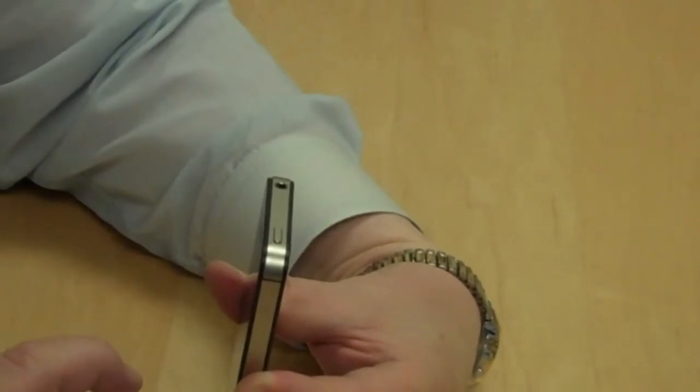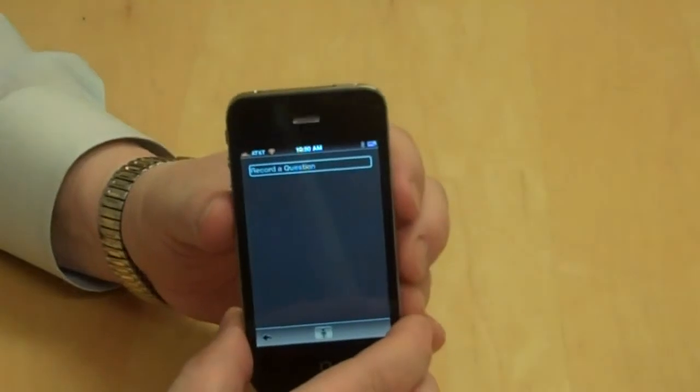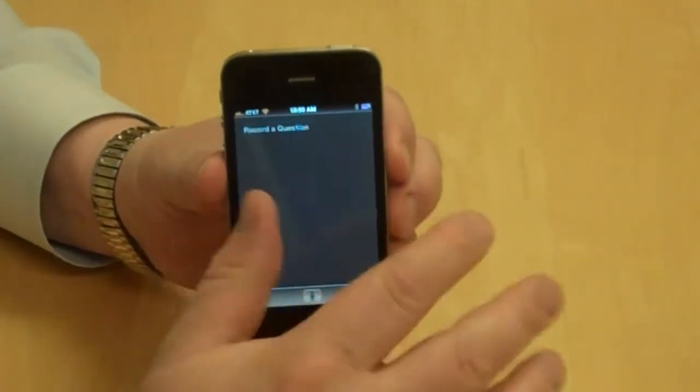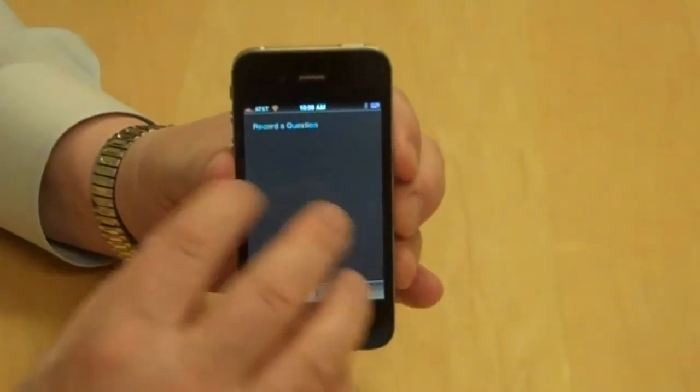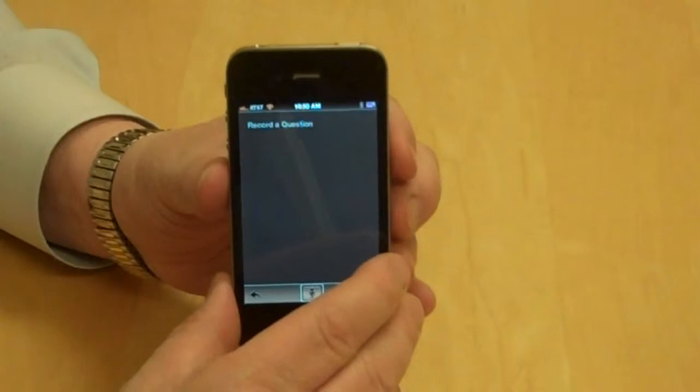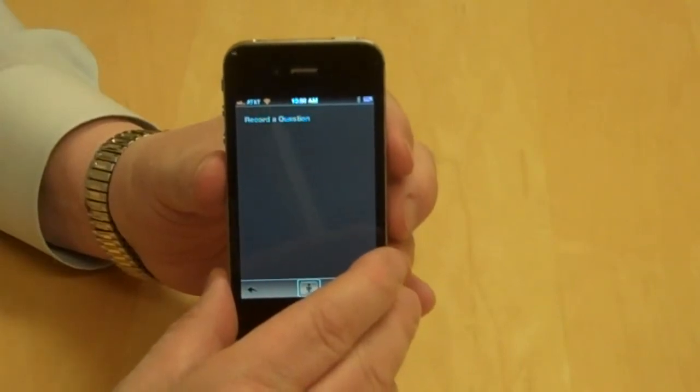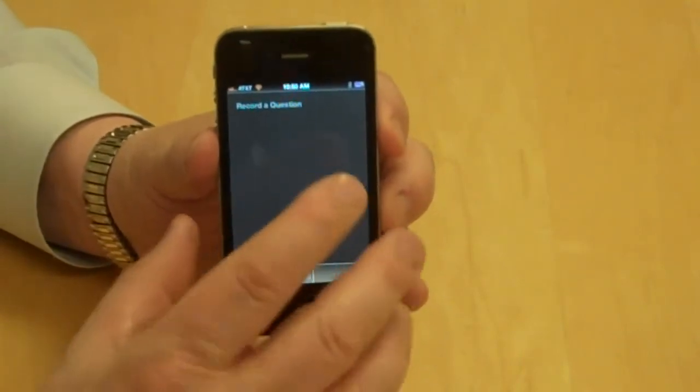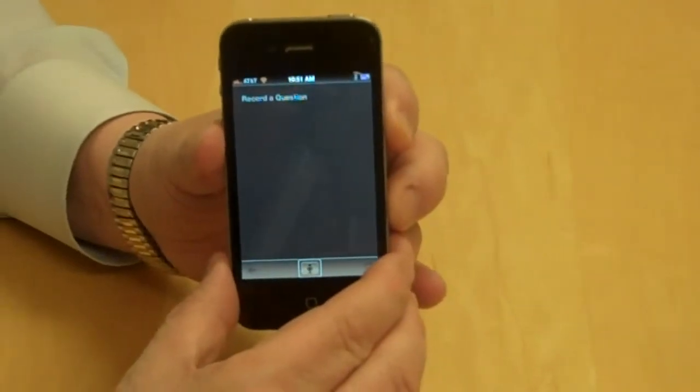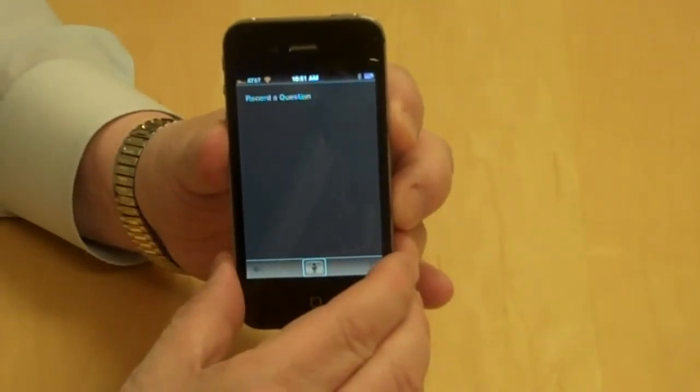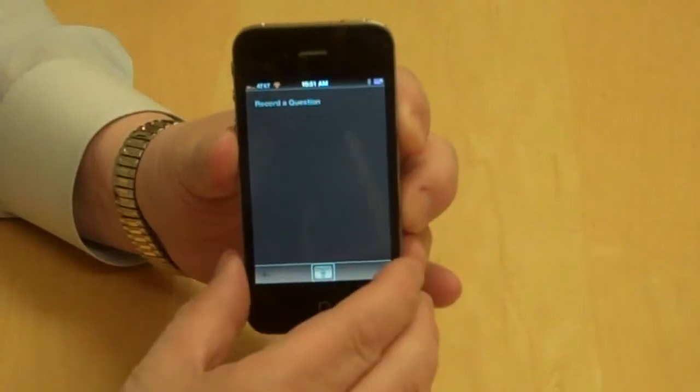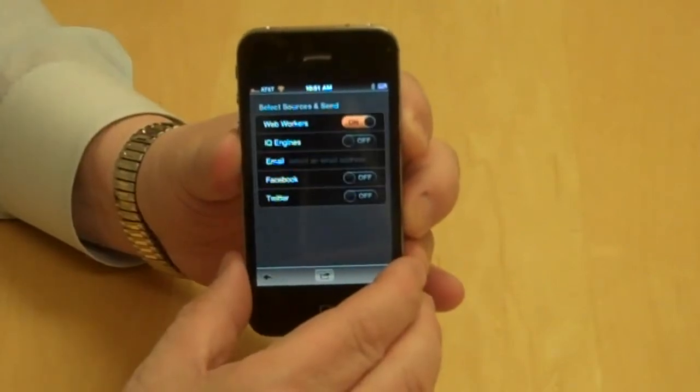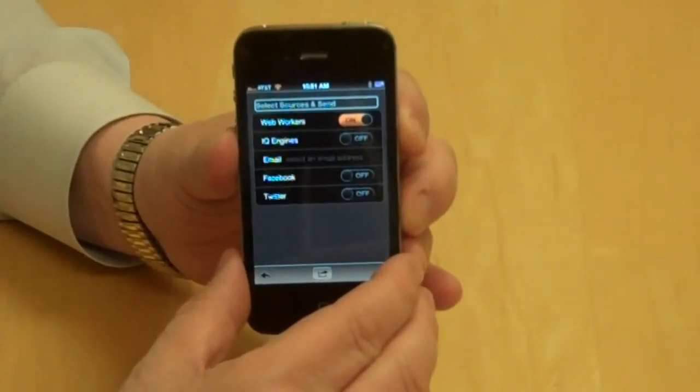Record a question. Now it brought me to the next screen, the record a question. I'm going to flick to the right, back button, and again to the record button. I'm going to double tap the record button and ask a question. What is this product? Recording finished. Then I double tap a second time.